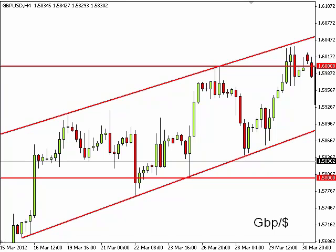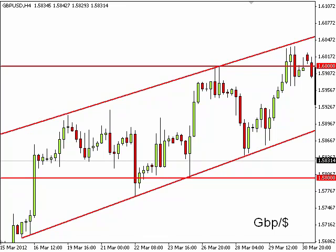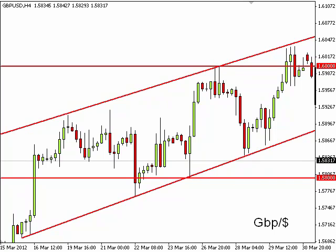Before we enter a trade we first need to calculate where we're going to place our stop. From that we can calculate the potential distance that the trade could go or is likely to go, and therefore we can define our potential risk/reward. Unfortunately Forex is not as simple as that most of the time, so what we need to then look at are other indicators.